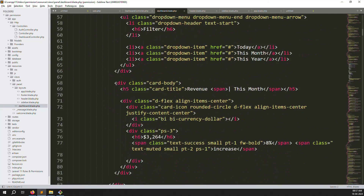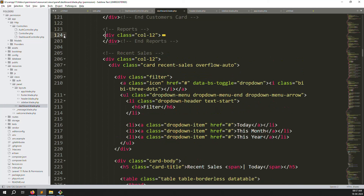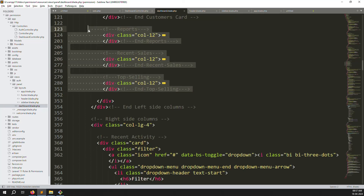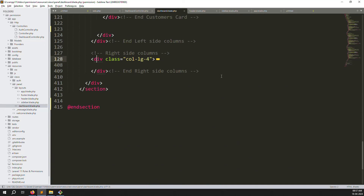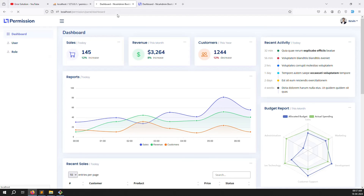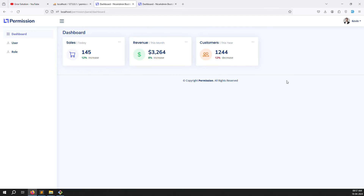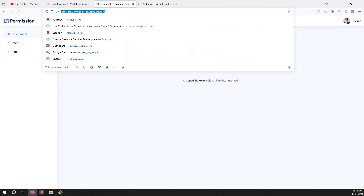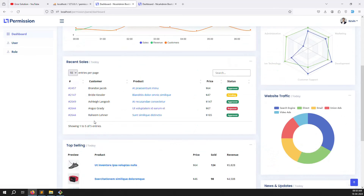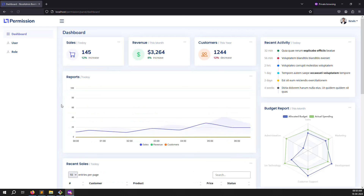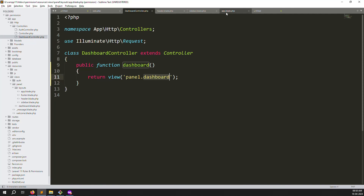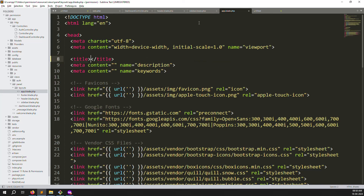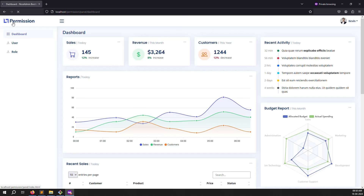Inside the dashboard content, also clean up — remove the 12-column reports and any filtering we don't need. Refresh — it looks clean now. Copy the dashboard URL and open it in a private browser — you can see it's accessible without login, which is not what we want. We'll implement middleware in the next video. For now, update the page title to 'Permissions'.